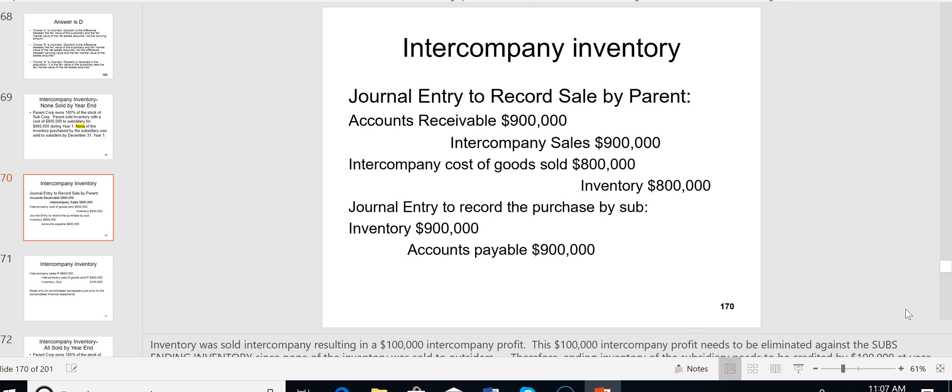The problem is that the parent has inventory at $800,000 while the sub records it at $900,000. Although the sub paid $900,000, it's the same entity — you can't write up inventory value by $100,000 just because it moved from the parent's warehouse to the sub's warehouse. This is a common entity owned by the parent, so that $100,000 profit must be eliminated.